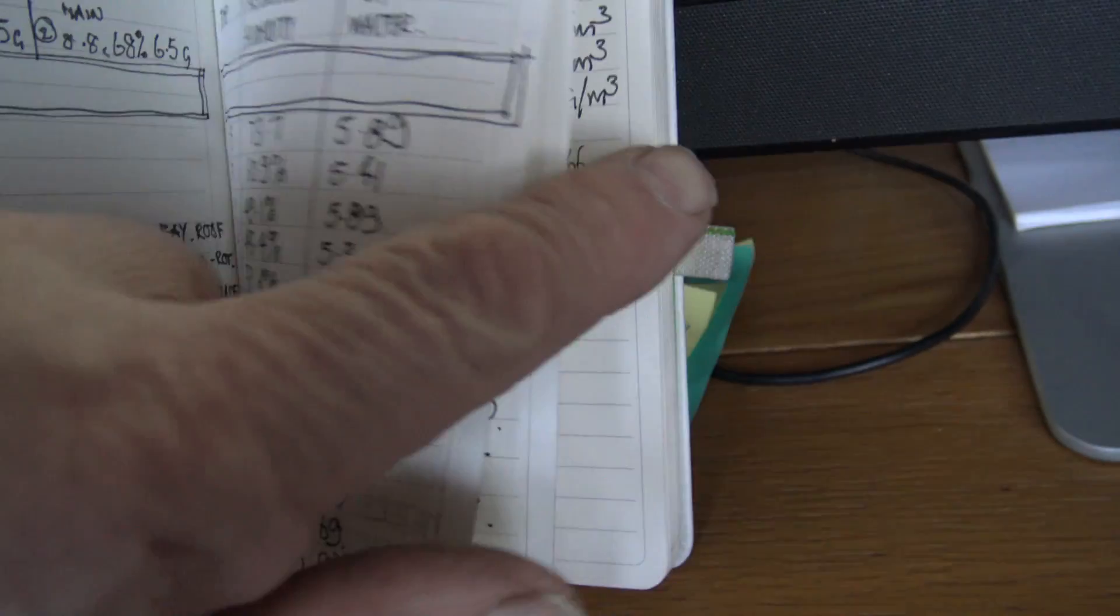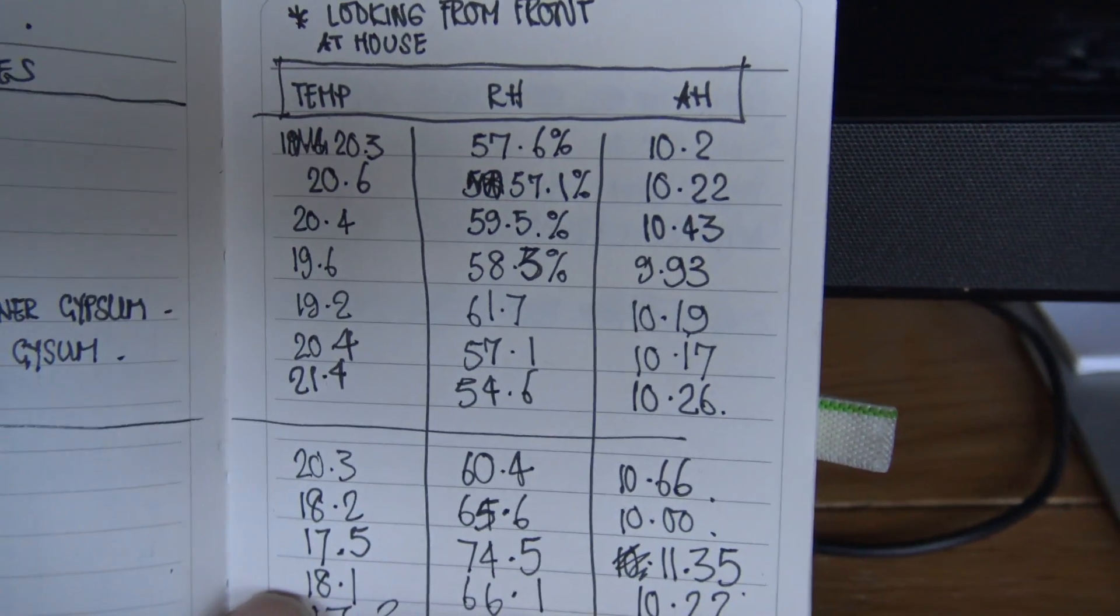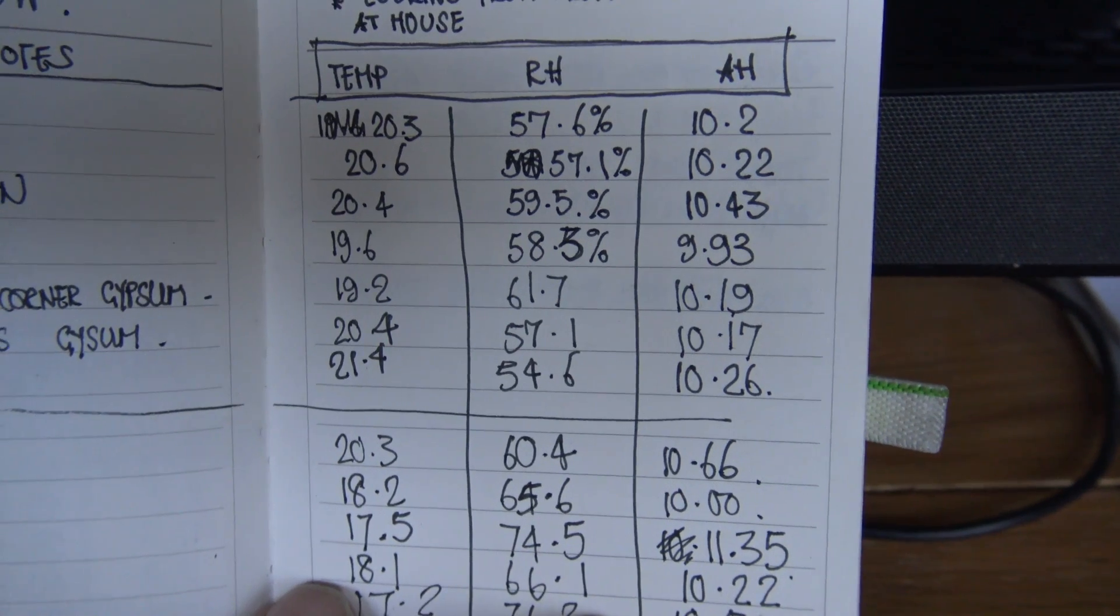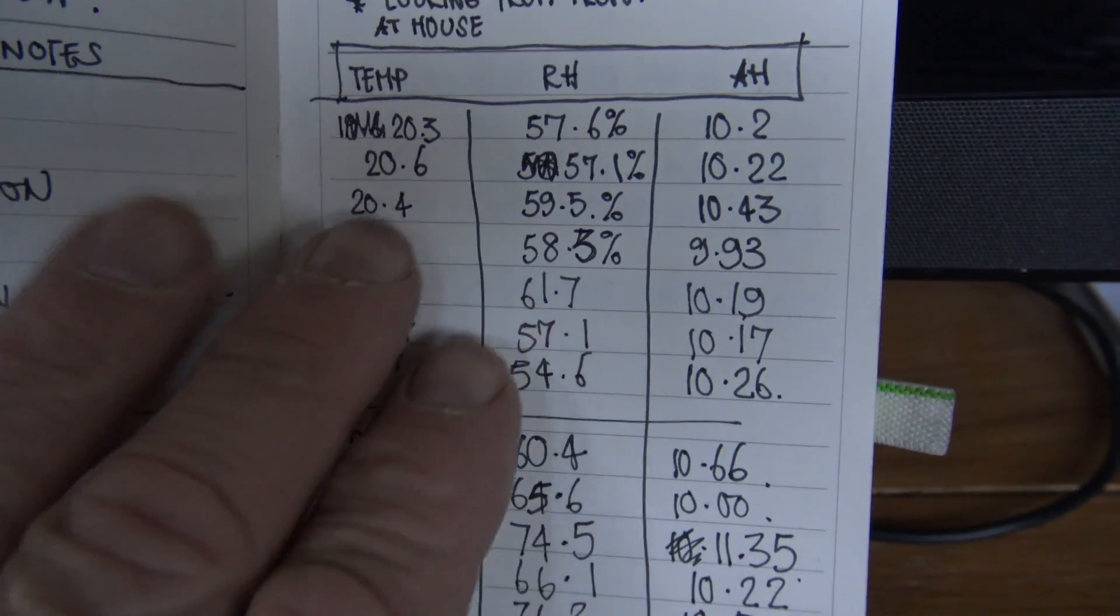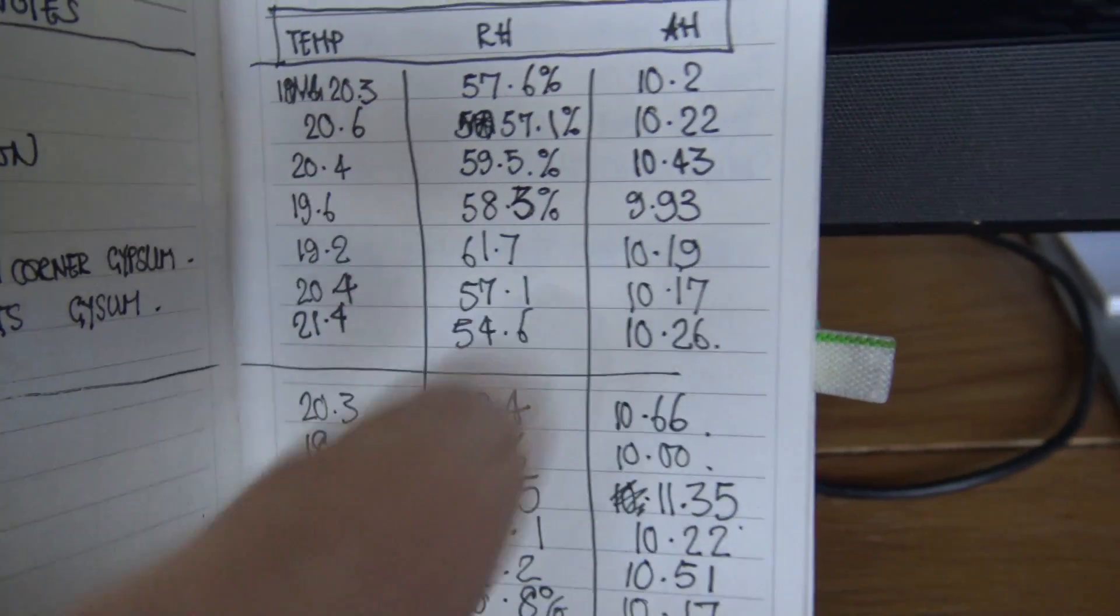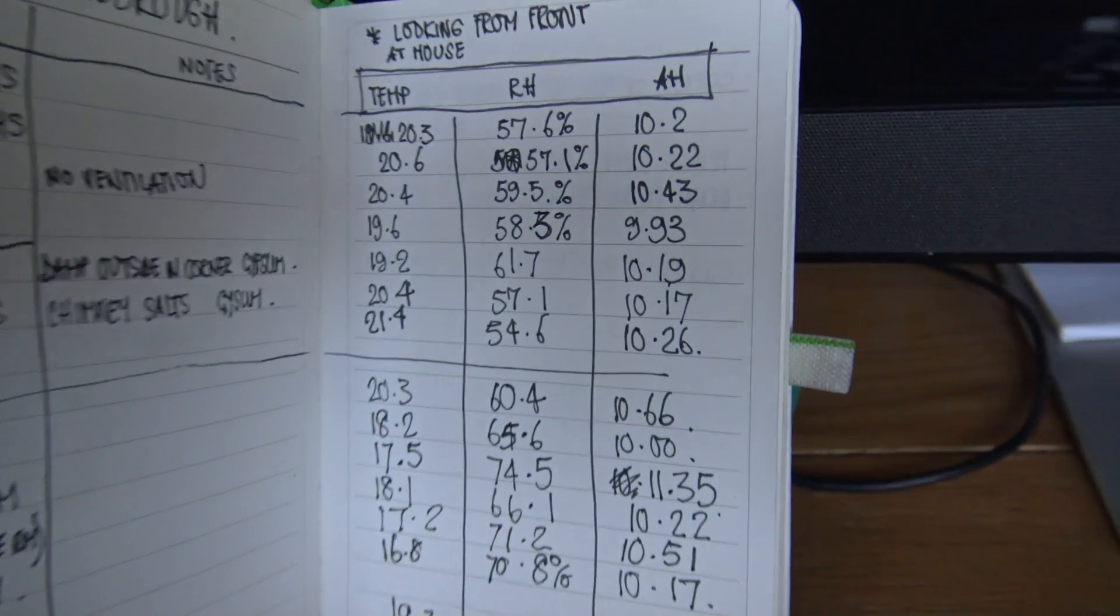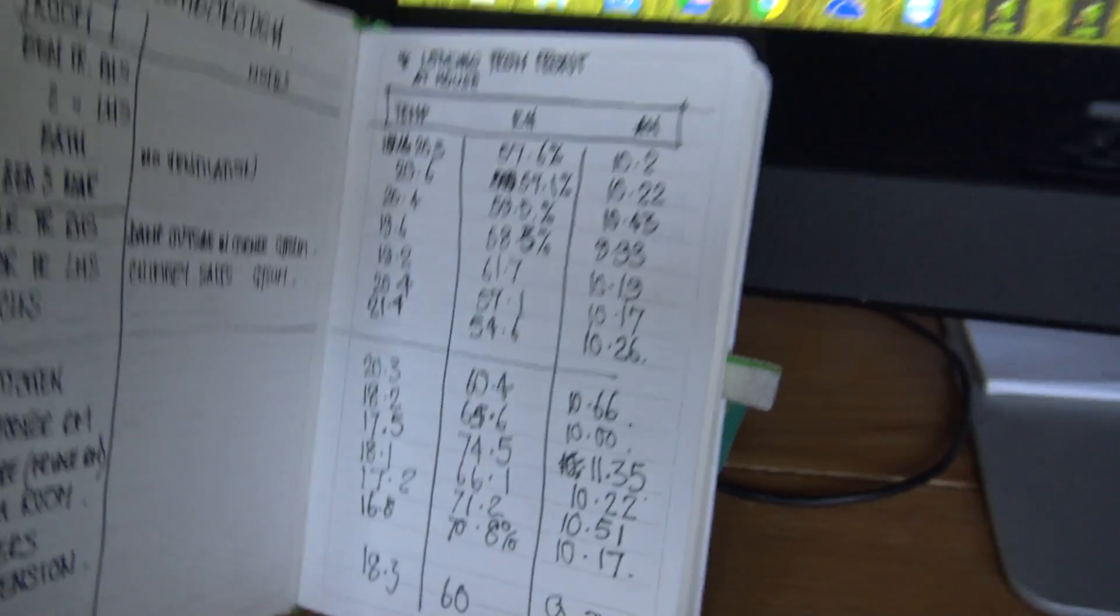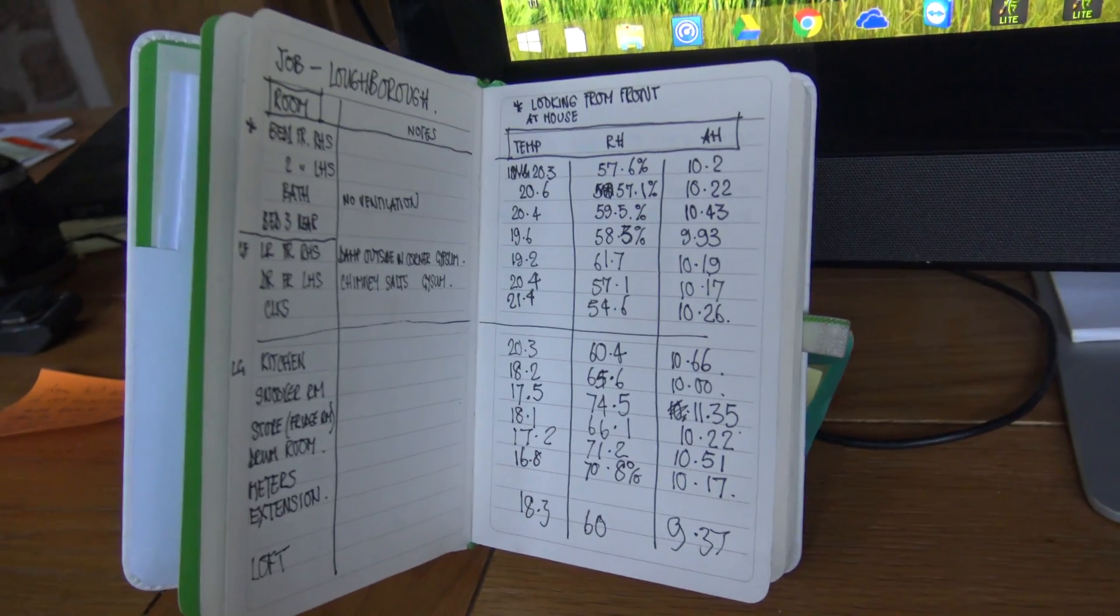This is a scientific way of doing a building survey, and these are the sorts of readings we take. Forget your stupid damp metre, look at the air, look at the temperature, look at the relative humidity and look at the absolute, the actual readings of temperature and total moisture in the air. That's it folks, we'll do another little one of these shortly. Bye-bye.